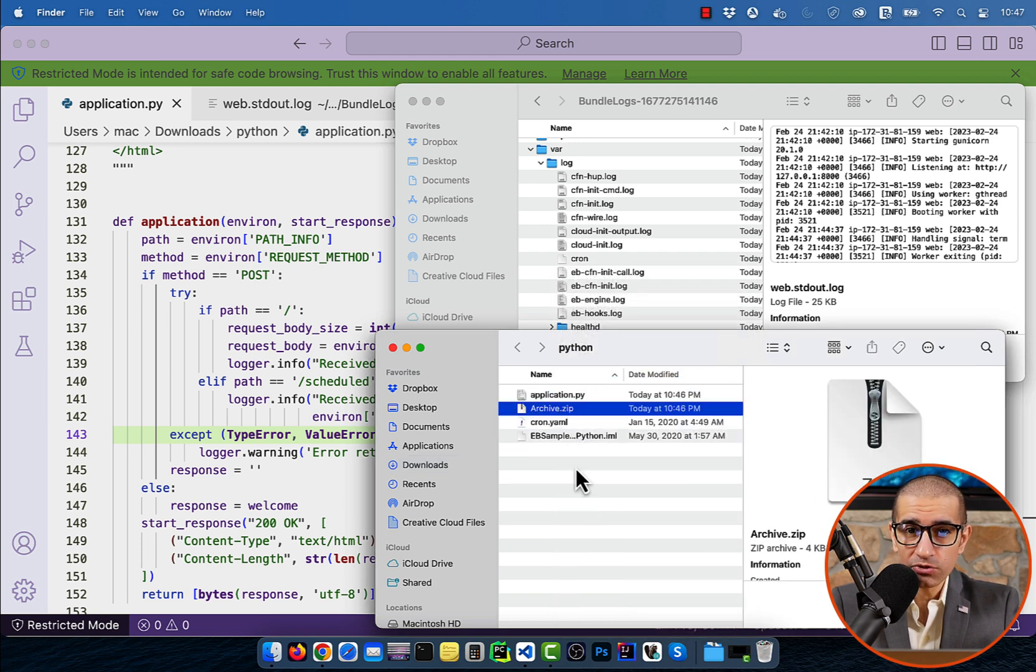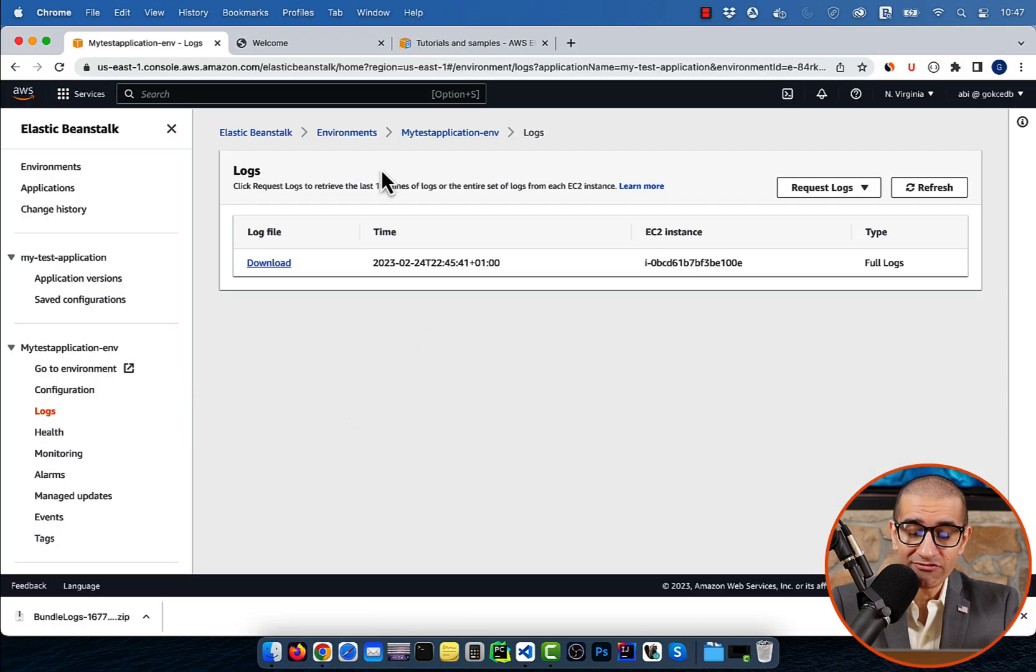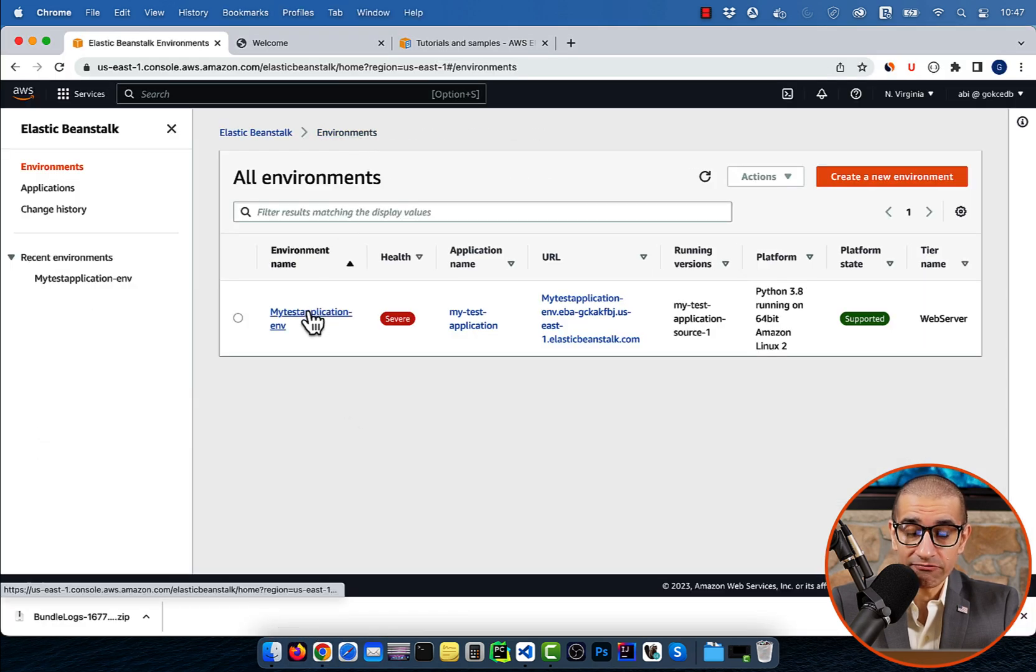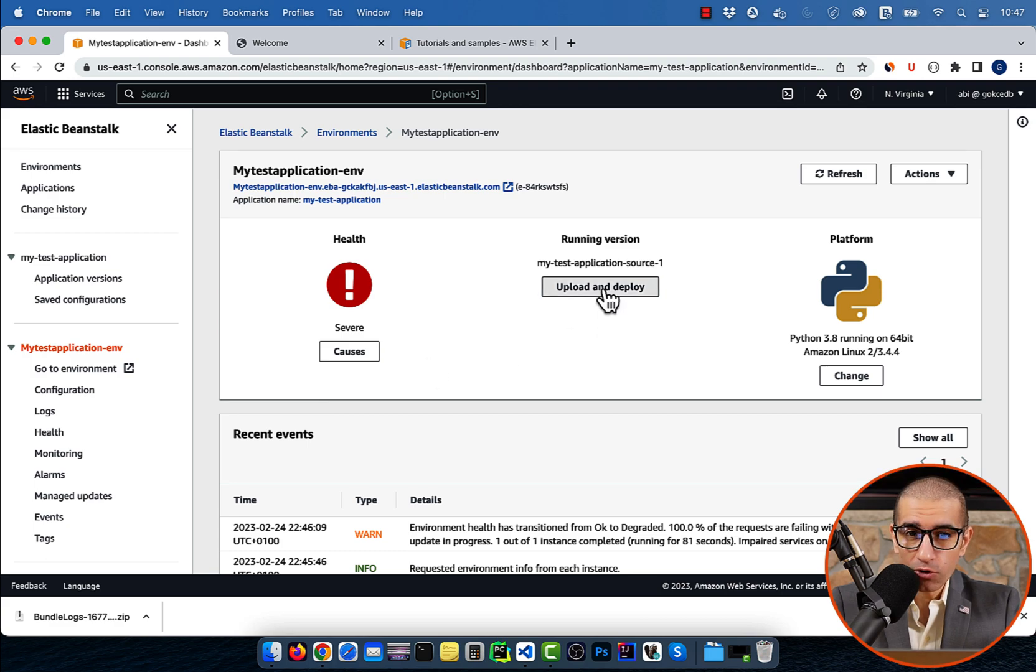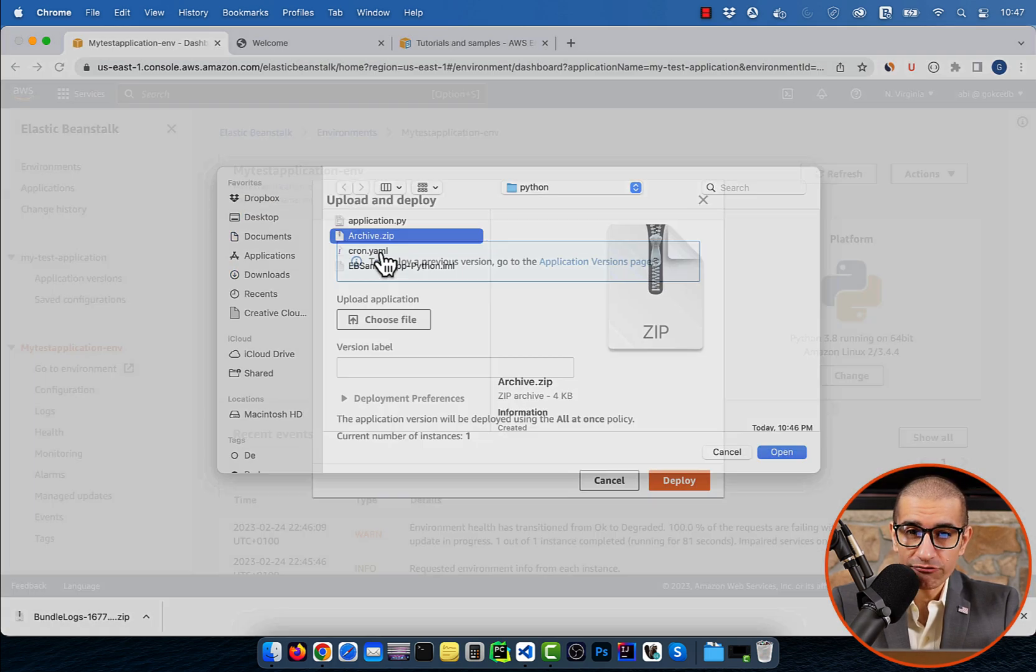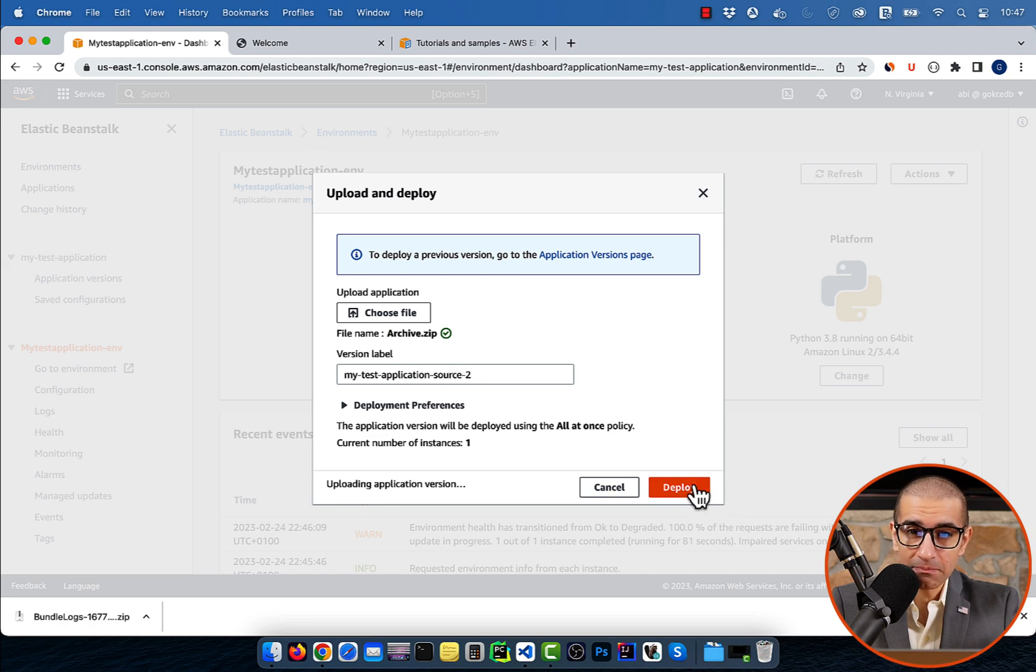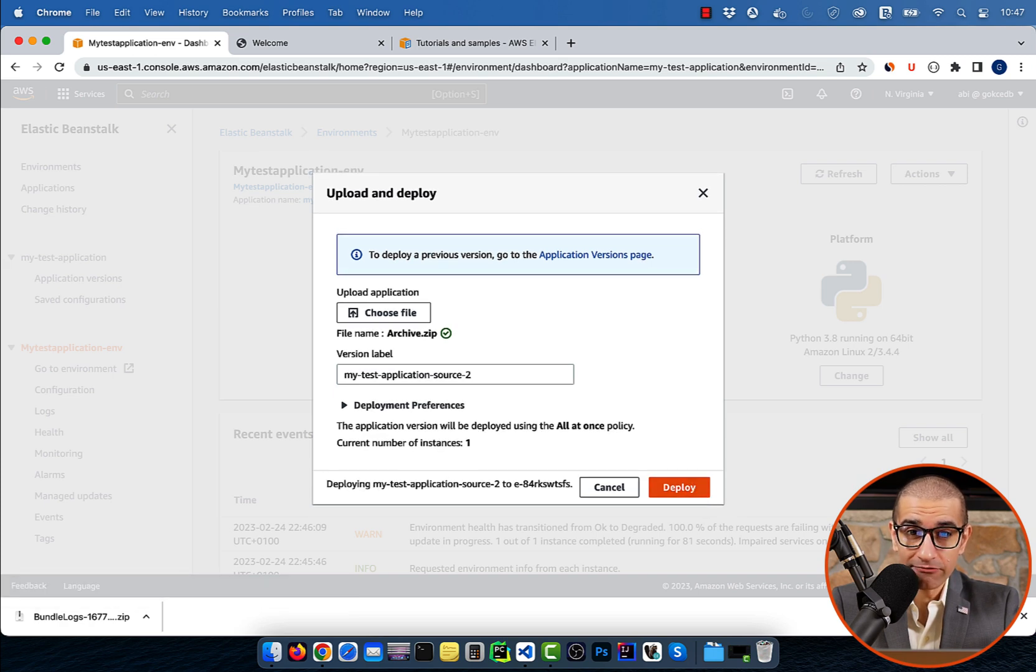Head back to the Elastic Beanstalk window and navigate to your application's environment page. Upload and deploy the new archive.zip file, and give it a few minutes for Elastic Beanstalk to update your environment.